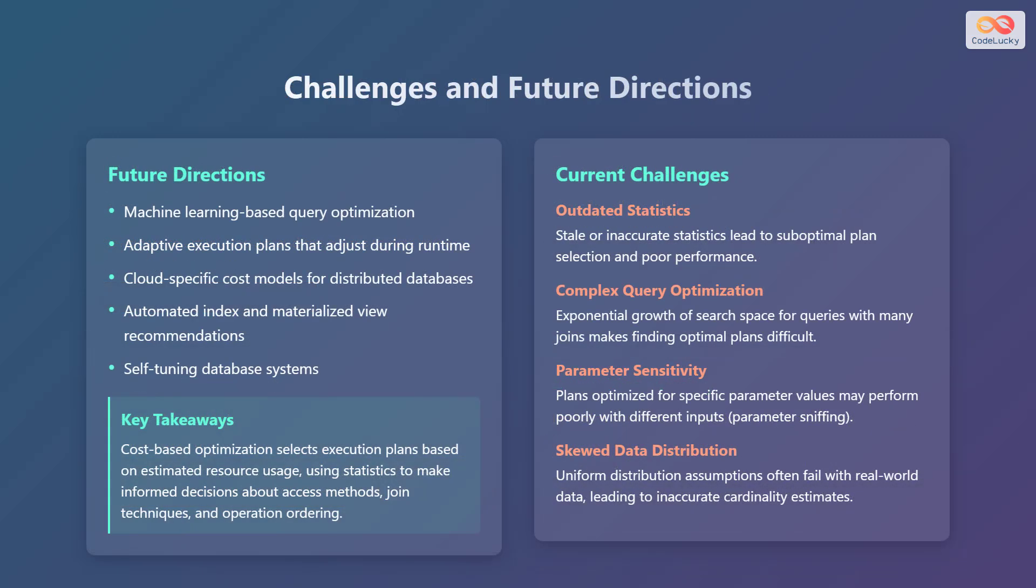Some current challenges in cost-based optimization include outdated statistics, which can lead to suboptimal plan selection and poor performance. Complex query optimization, where the exponential growth of the search space for queries with many joins makes finding optimal plans difficult. Parameter sensitivity, where plans optimized for specific parameter values may perform poorly with different inputs, also known as parameter sniffing. And skewed data distribution, where uniform distribution assumptions often fail with real-world data, leading to inaccurate cardinality estimates.